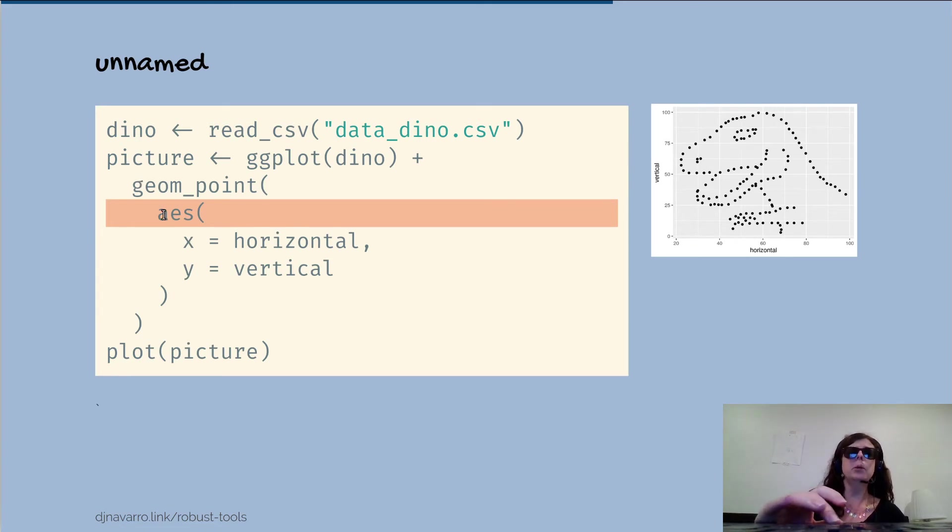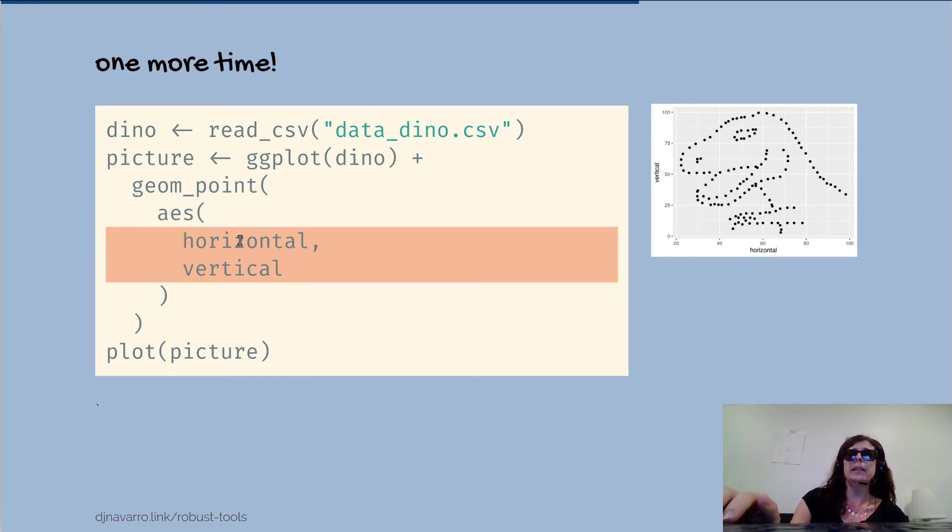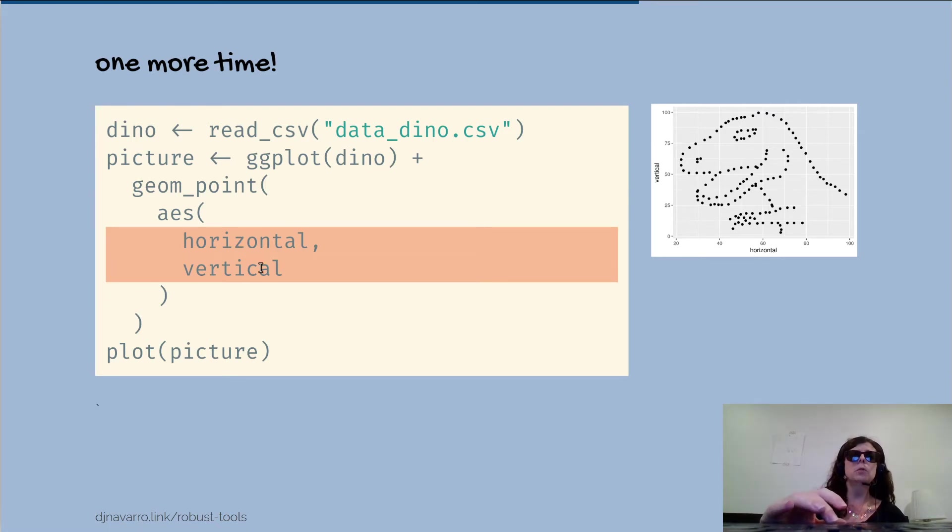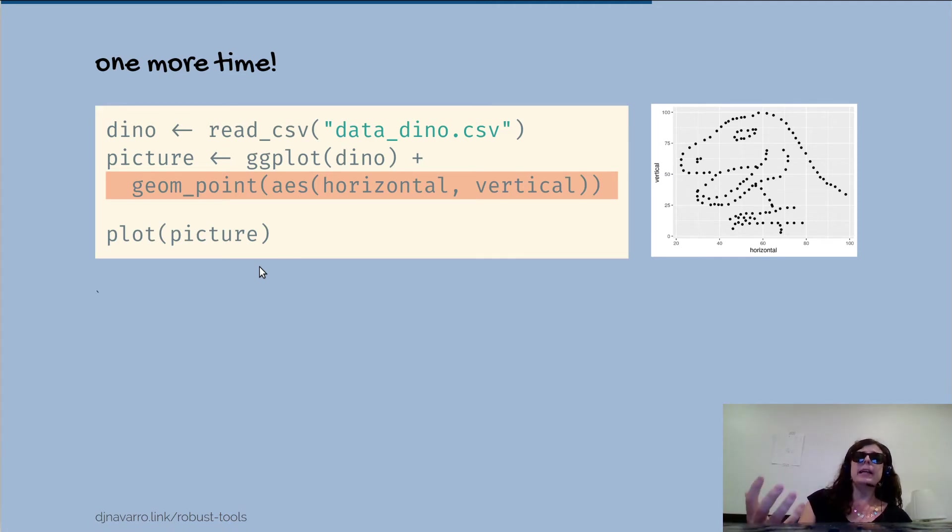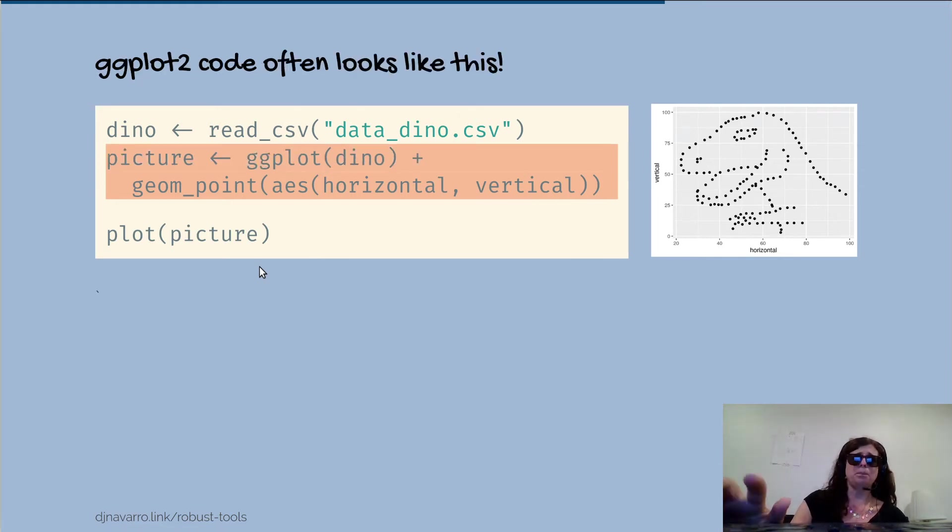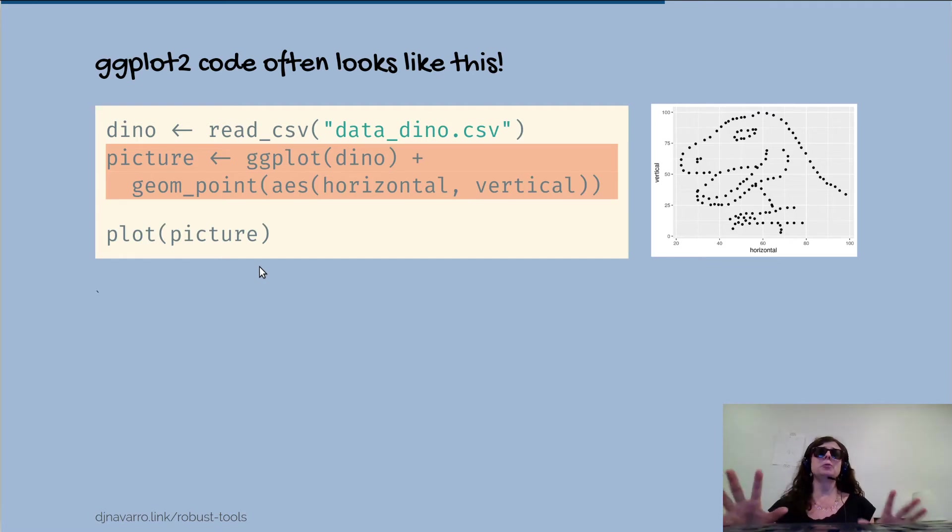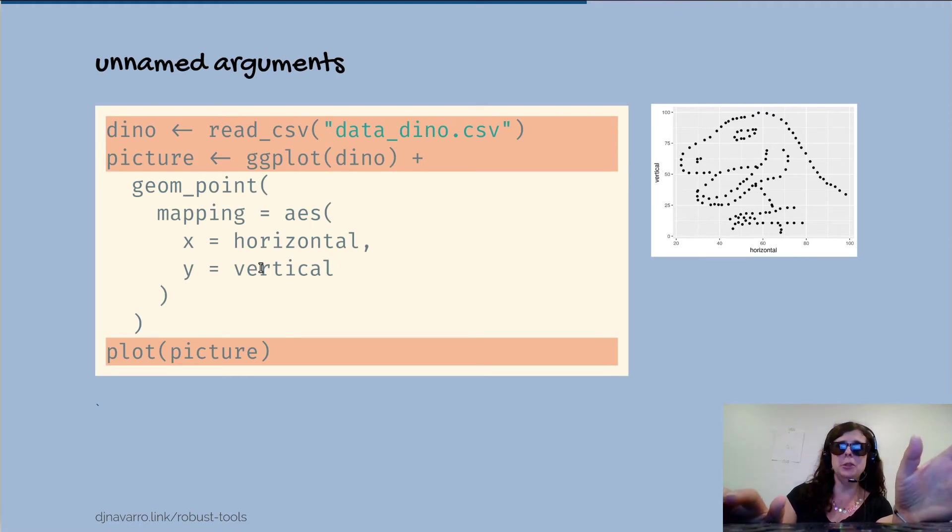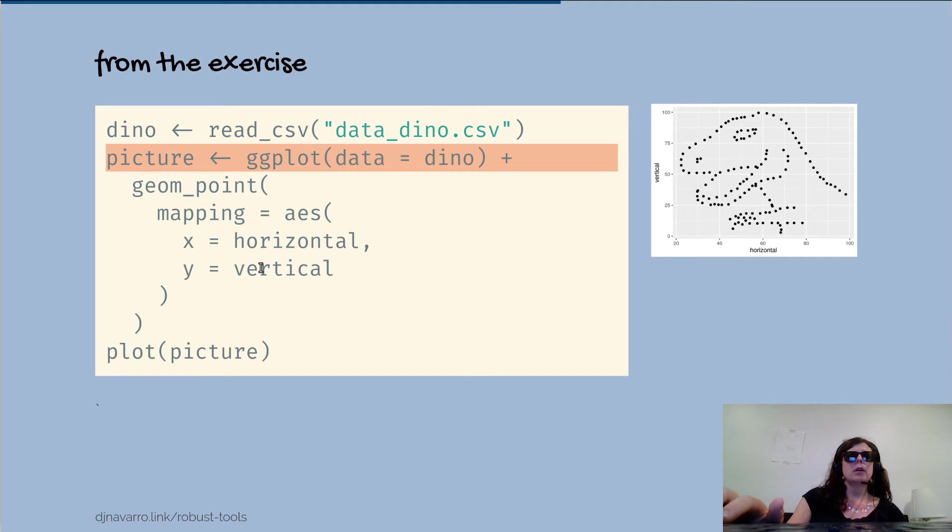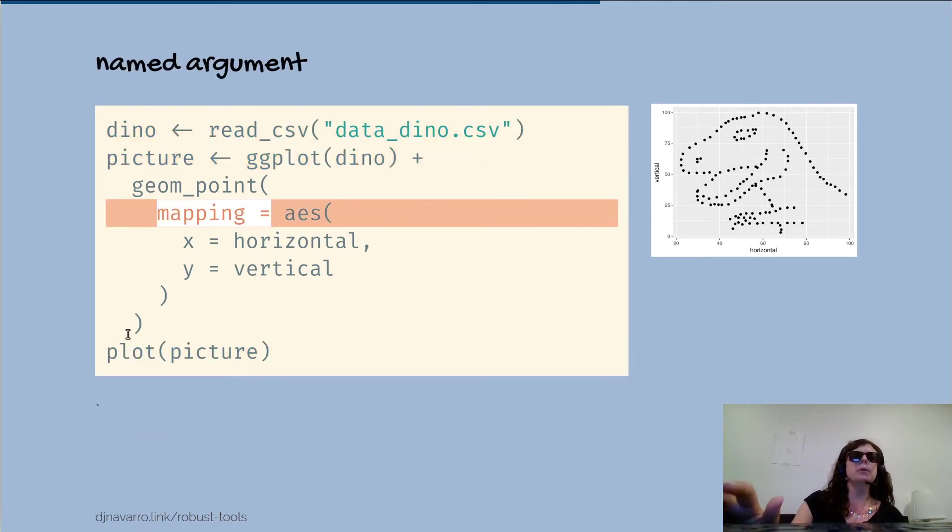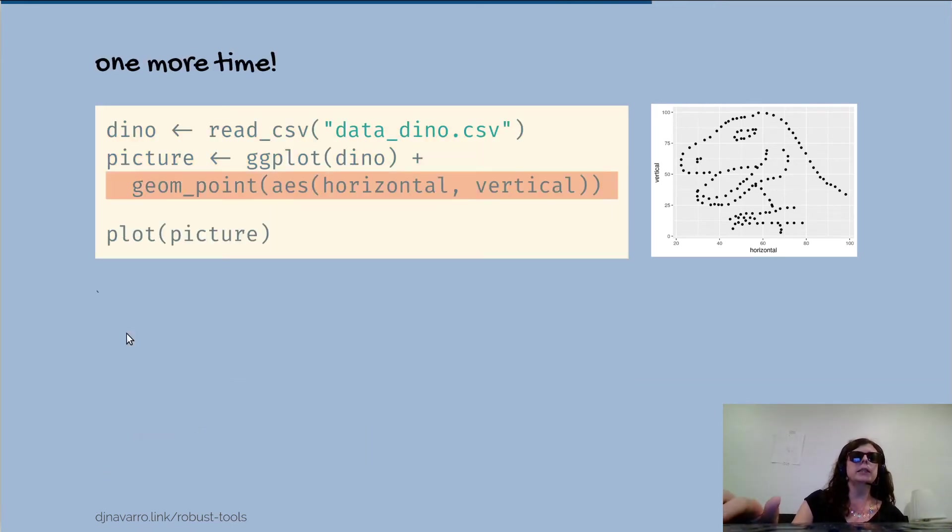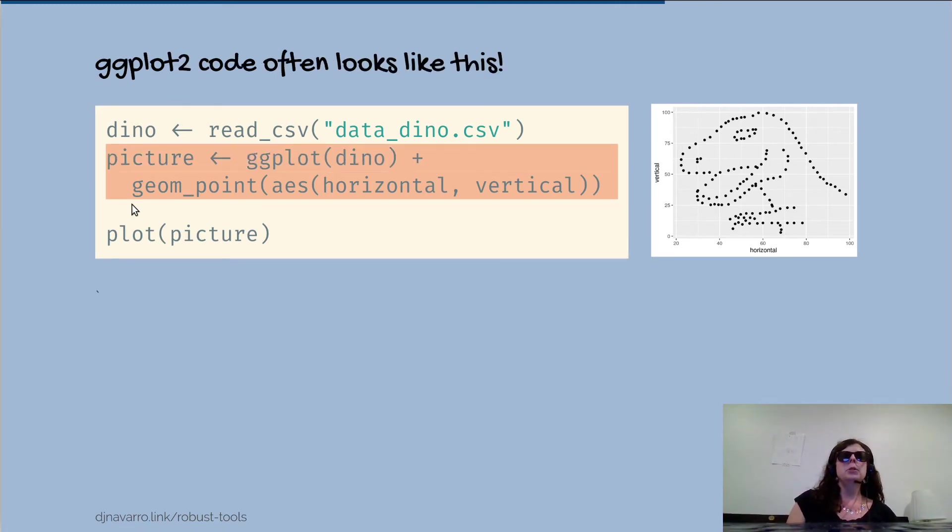This is a named argument because I've said mapping equals. I could get rid of that, so I could have just gone geom_point(aes) like that. In fact, I could take this further - x and y, I didn't need those either. I could have just gone as(horizontal, vertical). And in fact, I could simplify it further by deleting some whitespace, and then I get something that looks like this: geom_point(aes(horizontal, vertical)). The big thing I want you to take away is firstly, this is really compact code in comparison to what I gave you to use in that exercise.